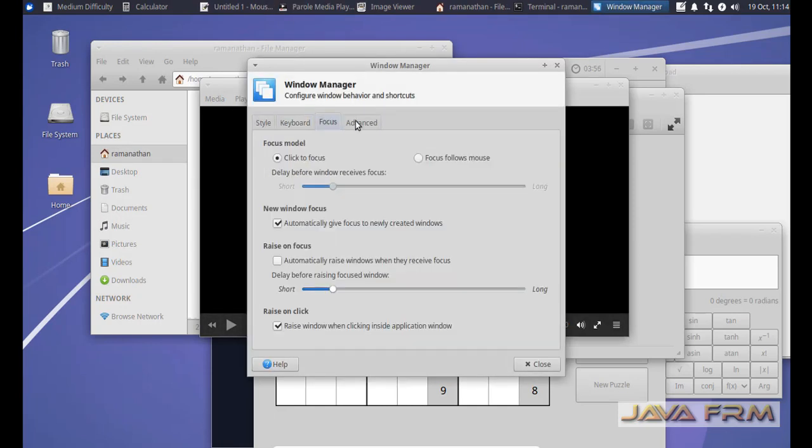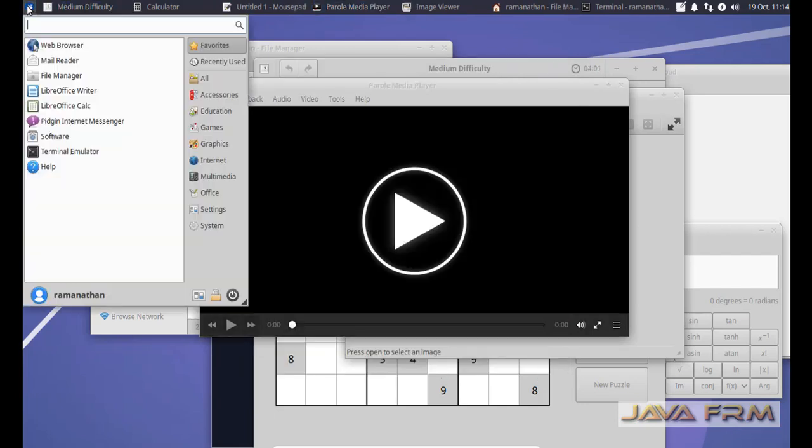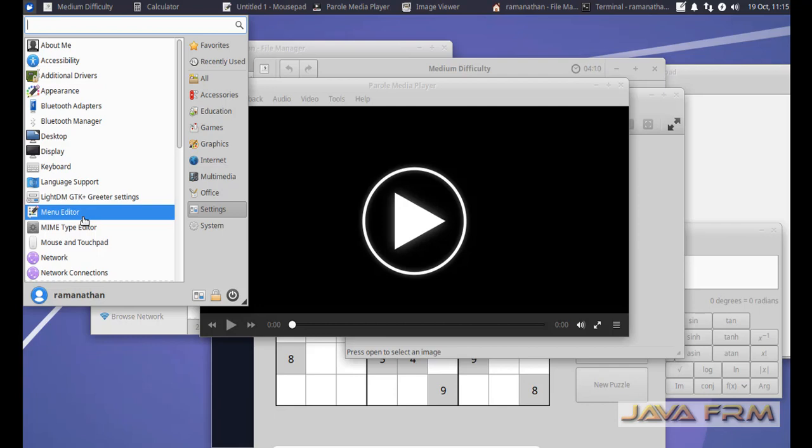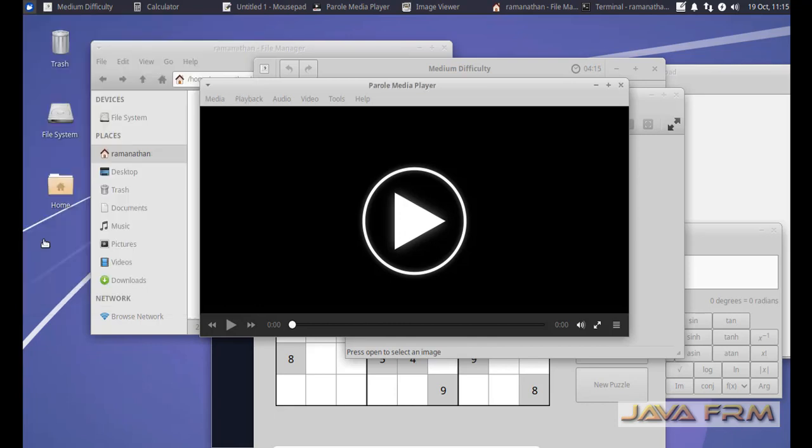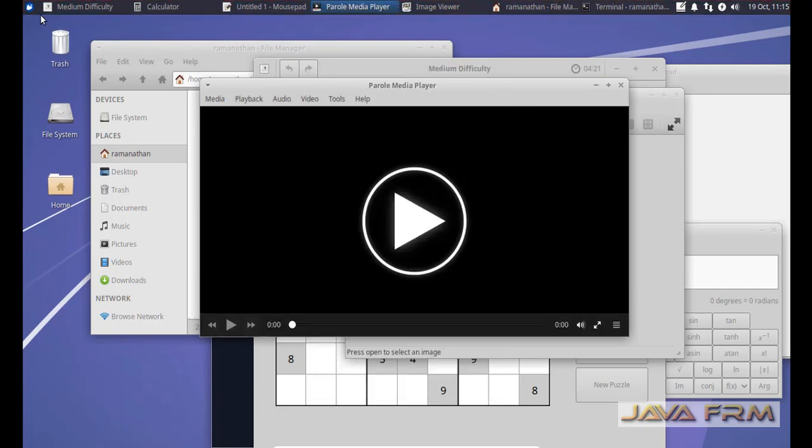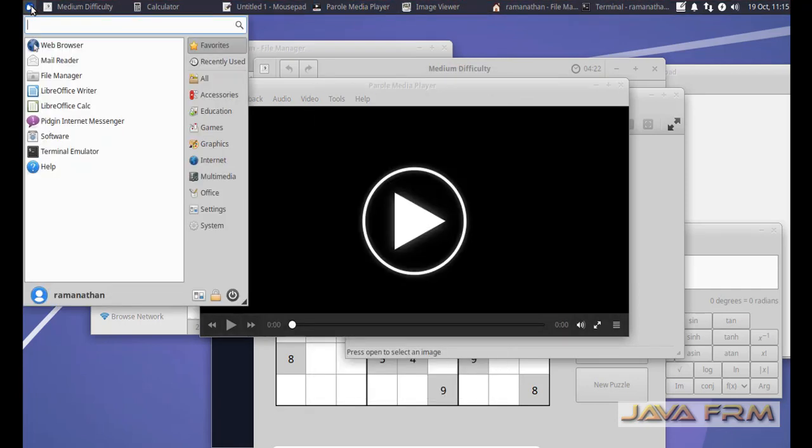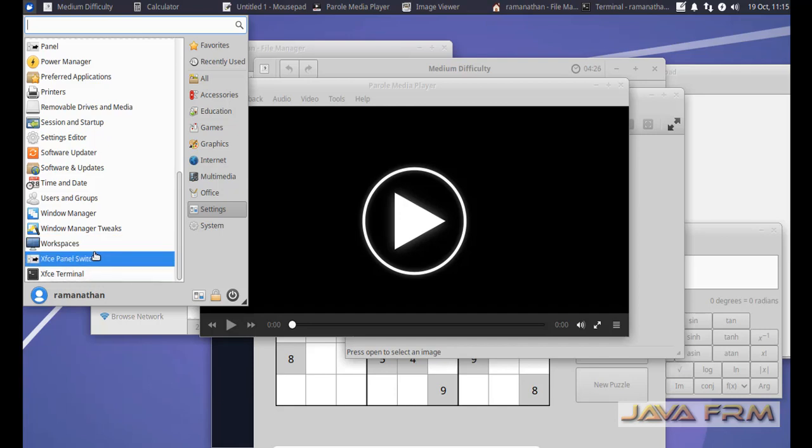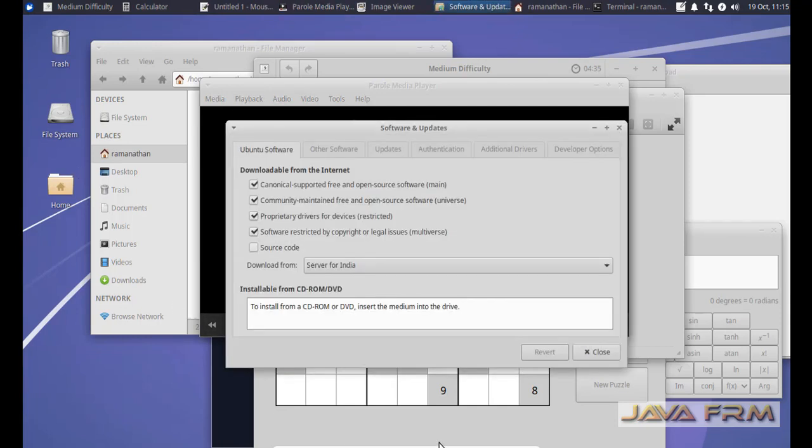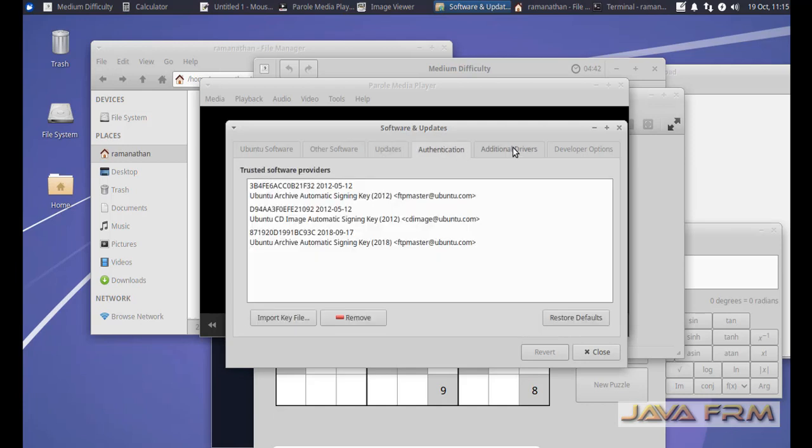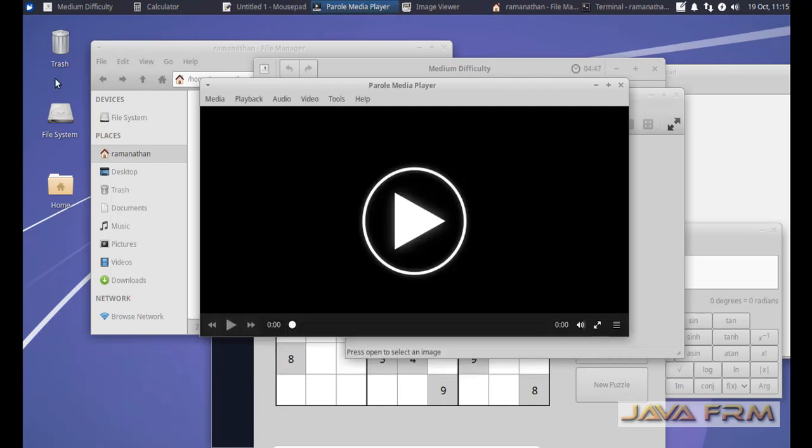There is some separate app called window manager. Here you can customize your windows. Panel settings can be done here using the panel application. All these applications are available in the settings. Settings means it is similar to the control panel. Software updates can also be done here as I shown in this video. This app is to run the software and updates.